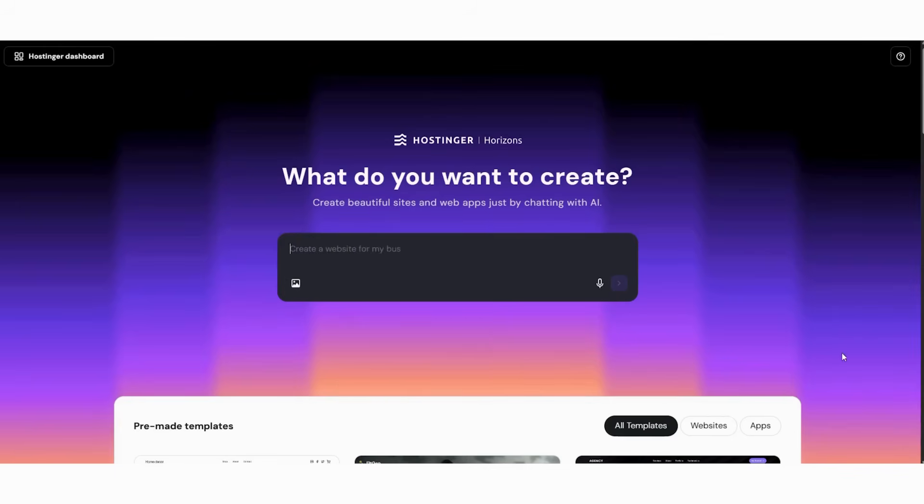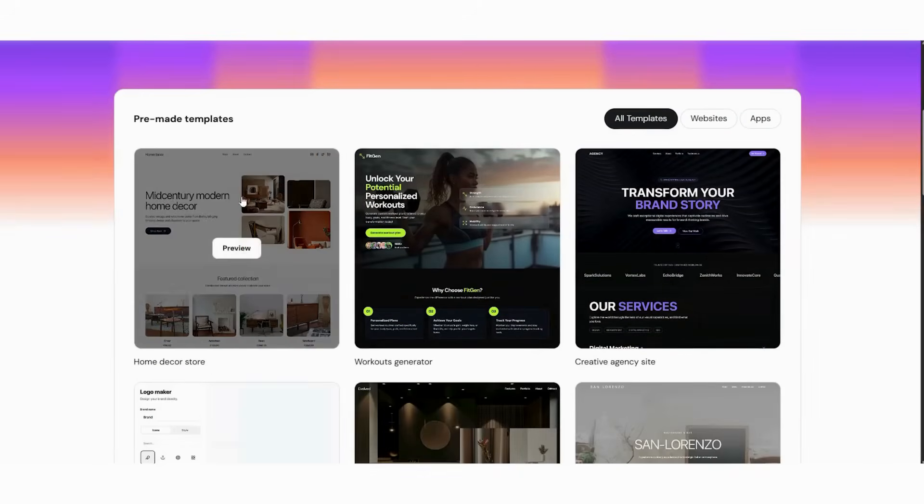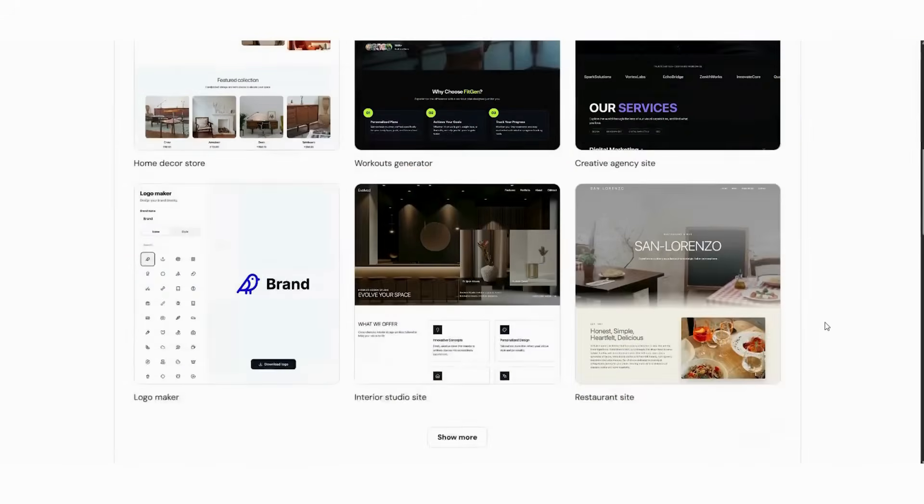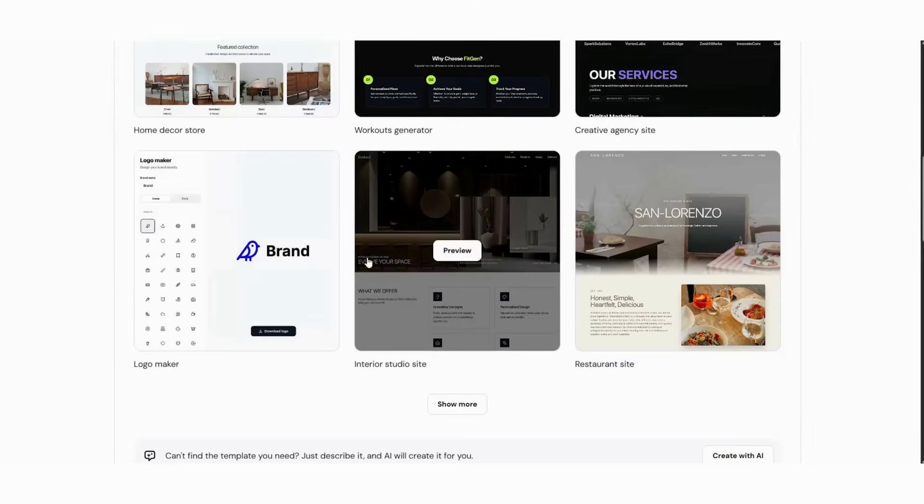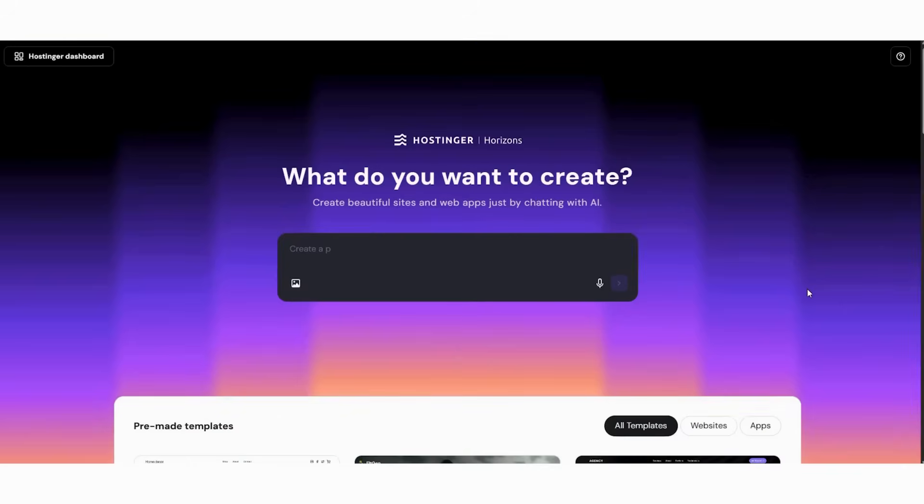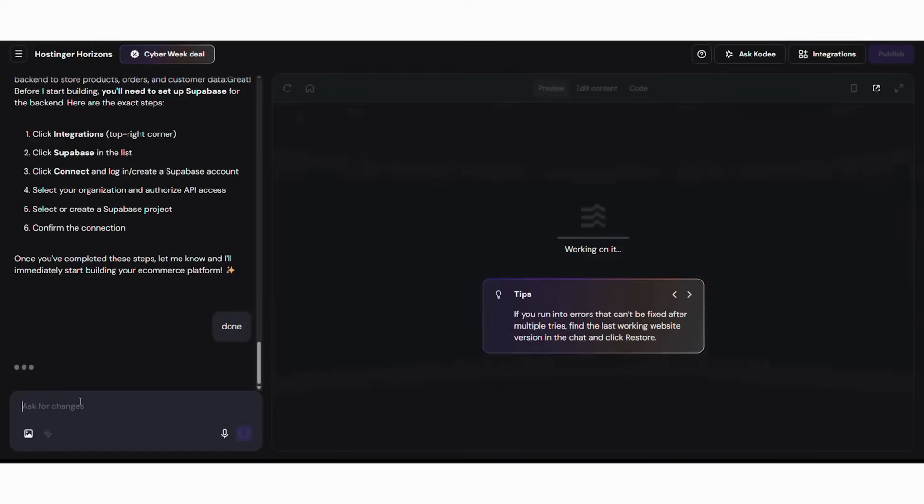After that, the AI builder opens. Subsequently, you'll see template suggestions. Finally, click try now to launch the workspace. This feels like chatting with a helpful assistant, not configuring software.